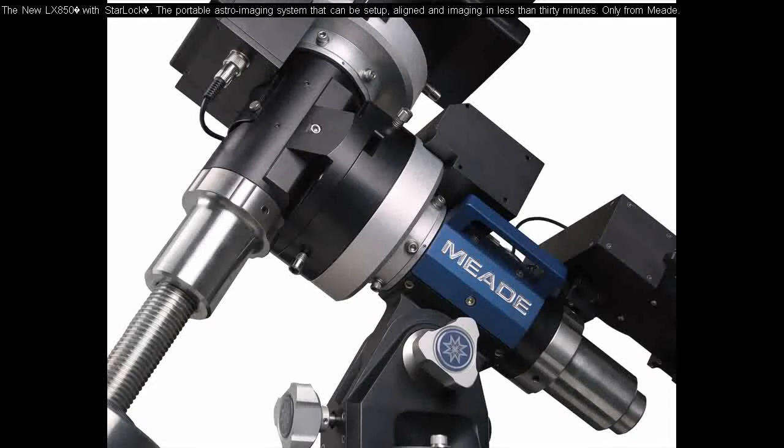The new LX850 with StarLock. The portable astro-imaging system that can be set up, aligned and imaging in less than 30 minutes. Only from Meade.